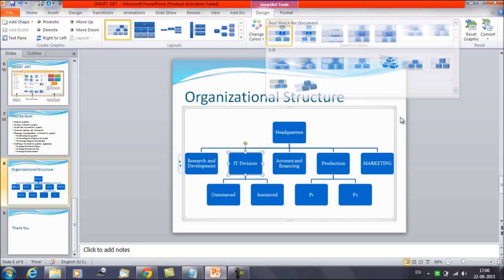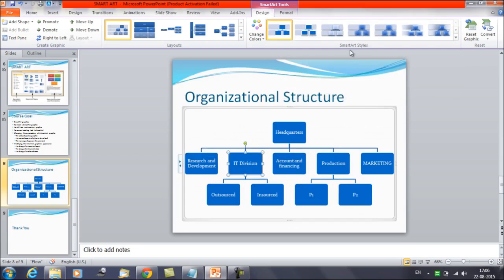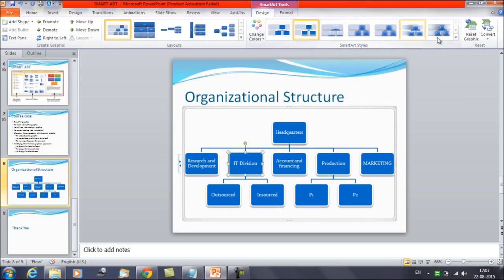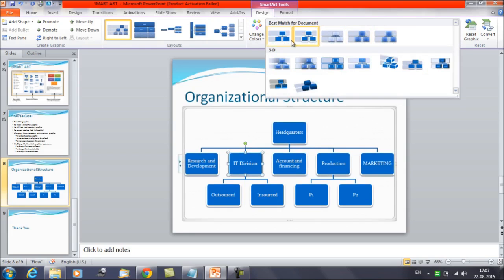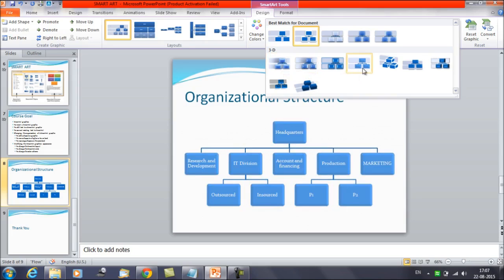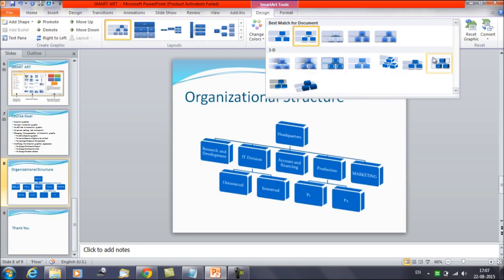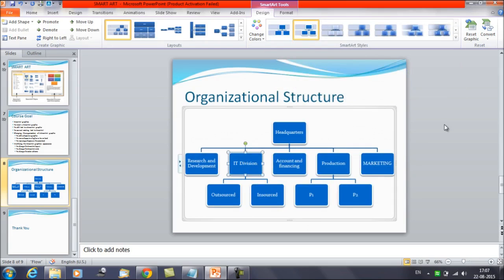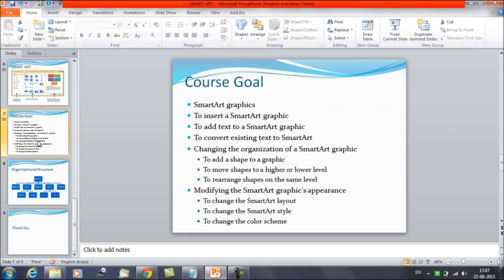So you have the option available to change the Smart Art style. You will get options like the best match for the document. Then you also have 3D options — if you want a 3D appearance, you can try selecting those kinds of layouts under Smart Art Styles. This is how you can change the Smart Art style.